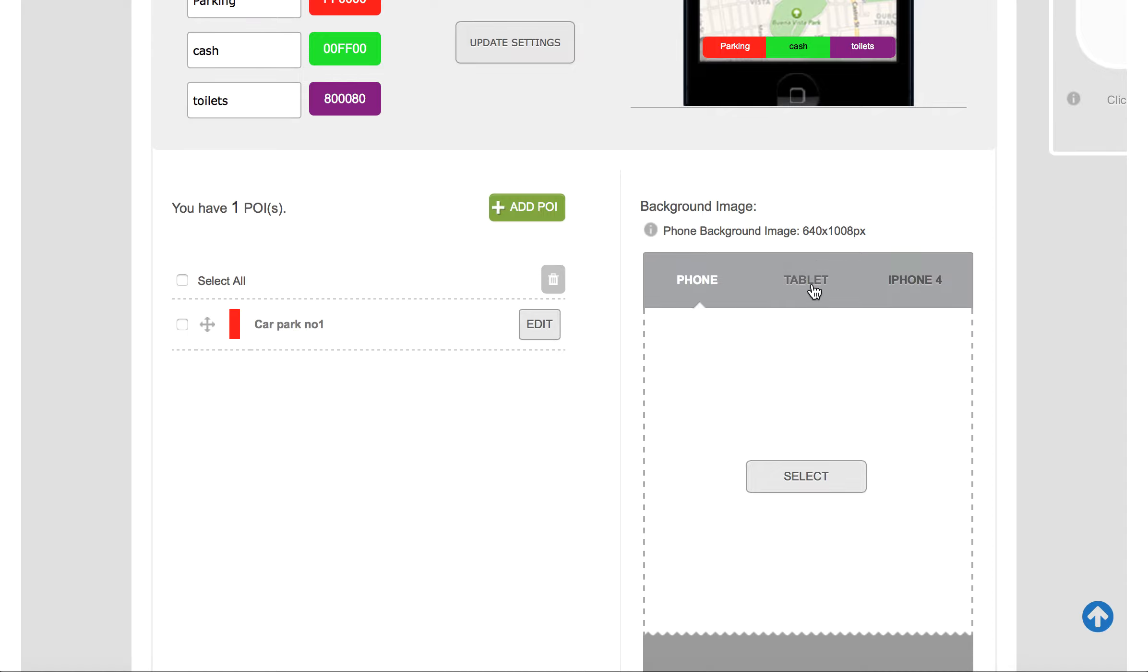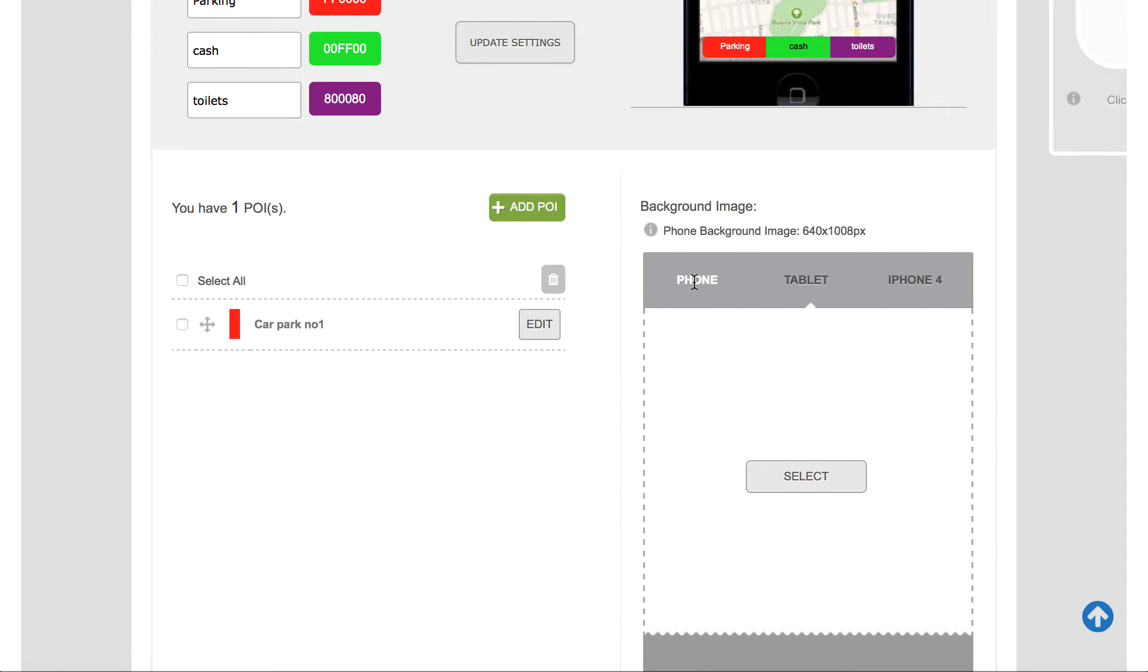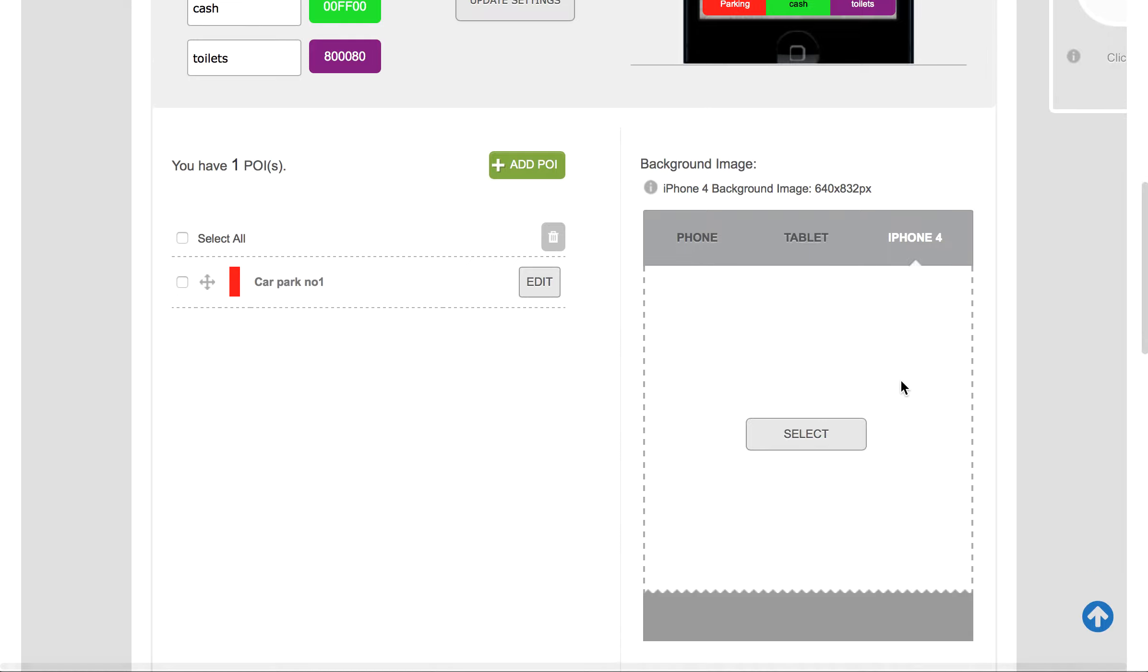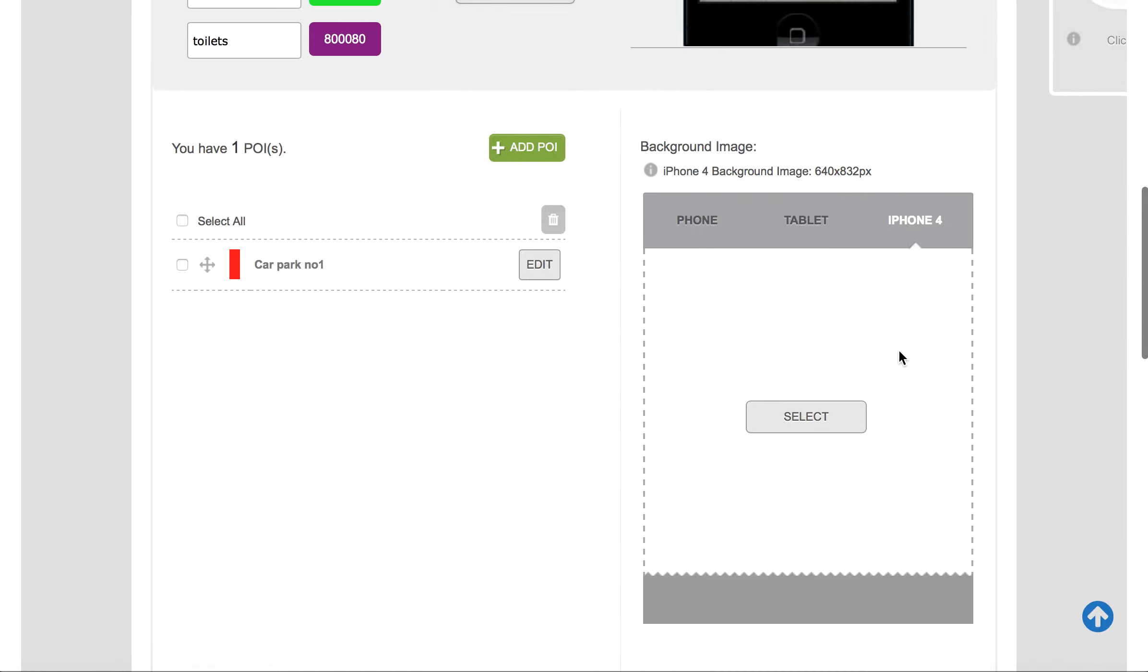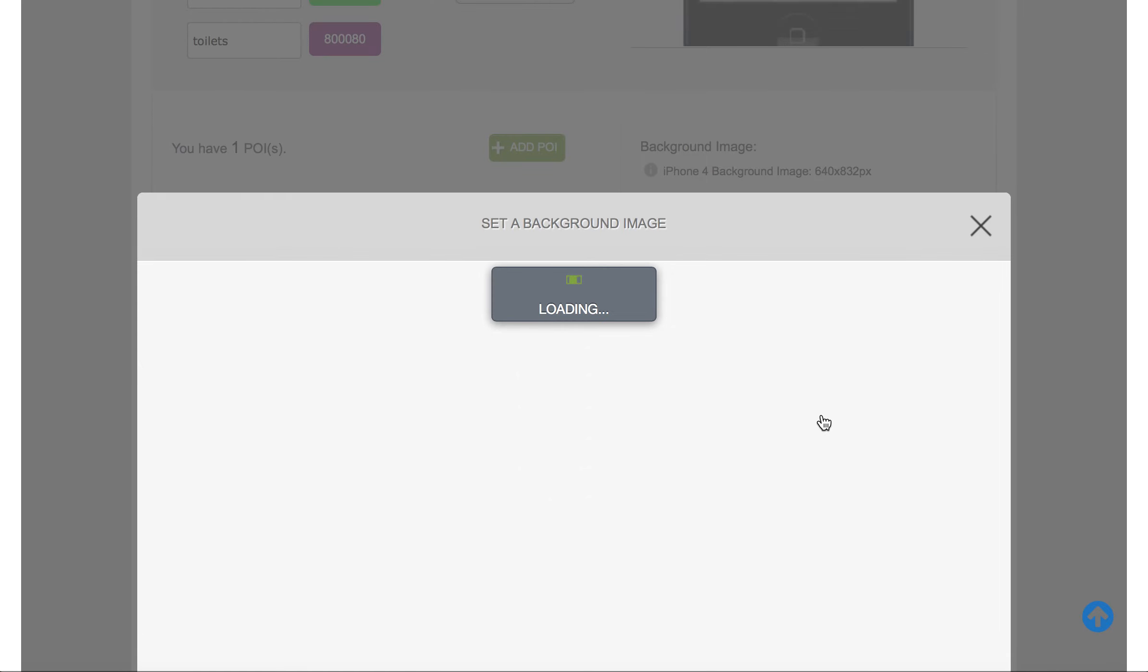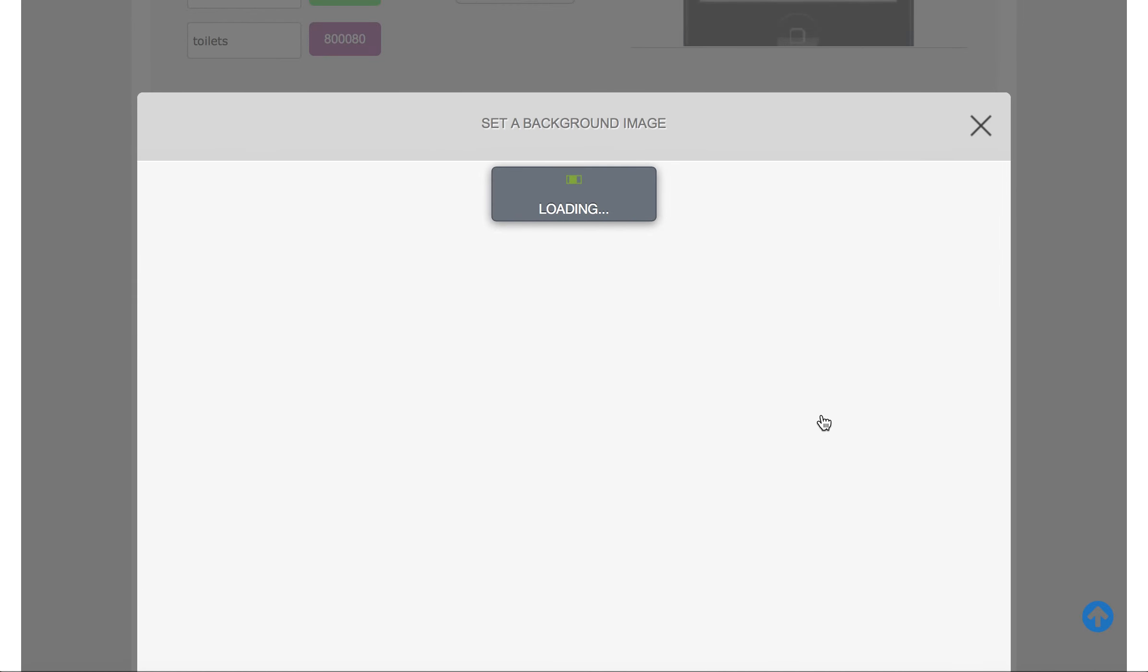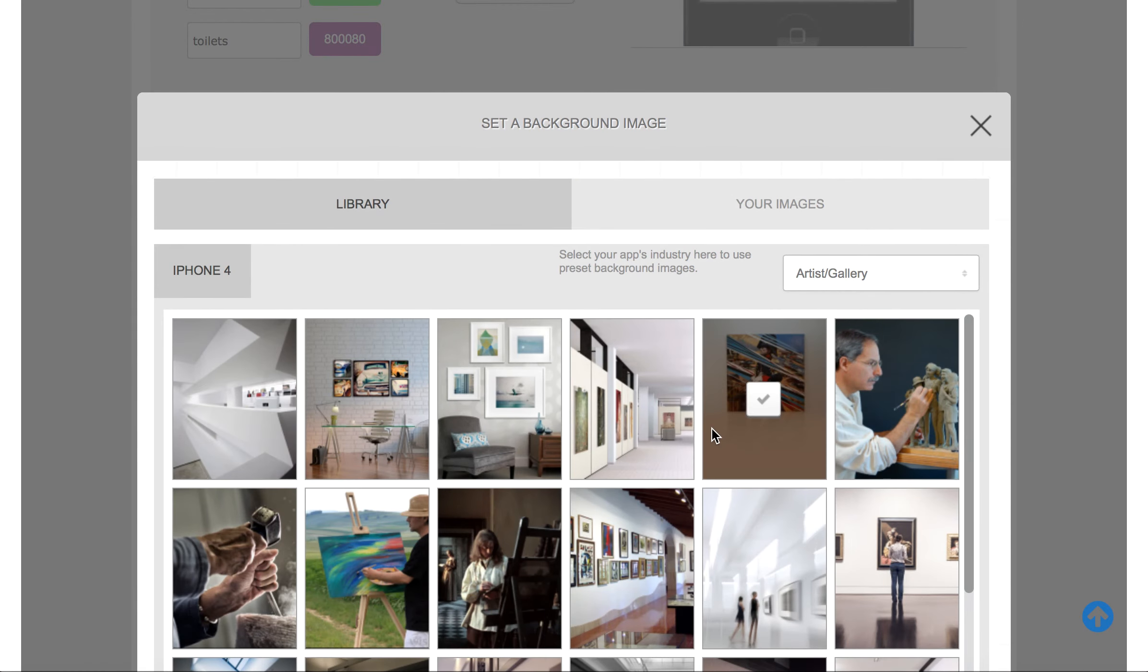You've got choices of tablet, phone, iPhone 4, or phone. And what we can do is set the system automatically, or it is set automatically I should say, so the iPhone 4 one will display if you only put one background in. And all you would need to do then is click on Select.